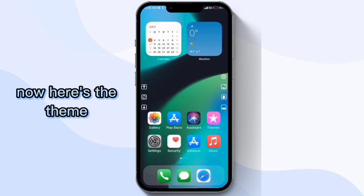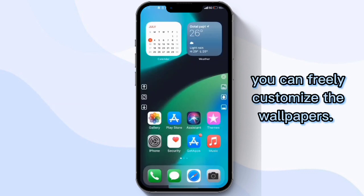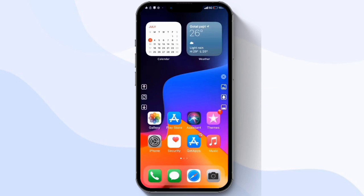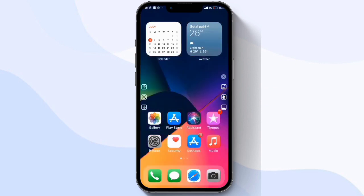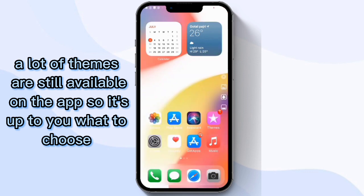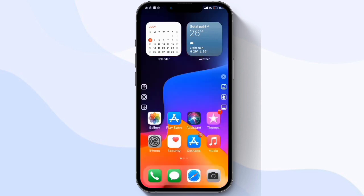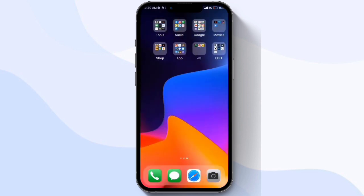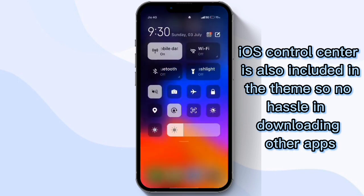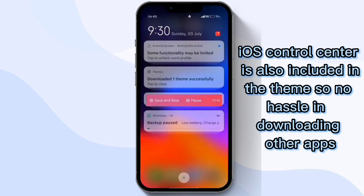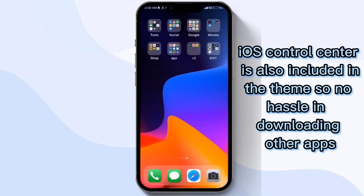Now here's the theme. You can freely customize the wallpapers. Its icons are now changed to iOS style, plus widgets which you can also edit and arrange. A lot of themes are still available on the app, so it's up to you what to choose. The iOS control center is also included in the theme, so no hassle in downloading other apps.